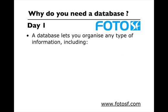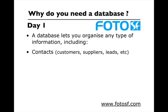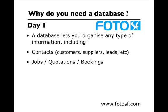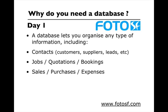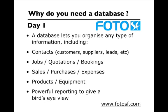So why do you need a database? A database lets you organize all kinds of information, including all your contacts, which could be customers, suppliers, leads, jobs, quotations, bookings, all your simple bookkeeping tasks like sales, purchases and expenses, keep track of your products and equipment. And you can get a bird's eye view of your entire business using powerful reporting tools as well.